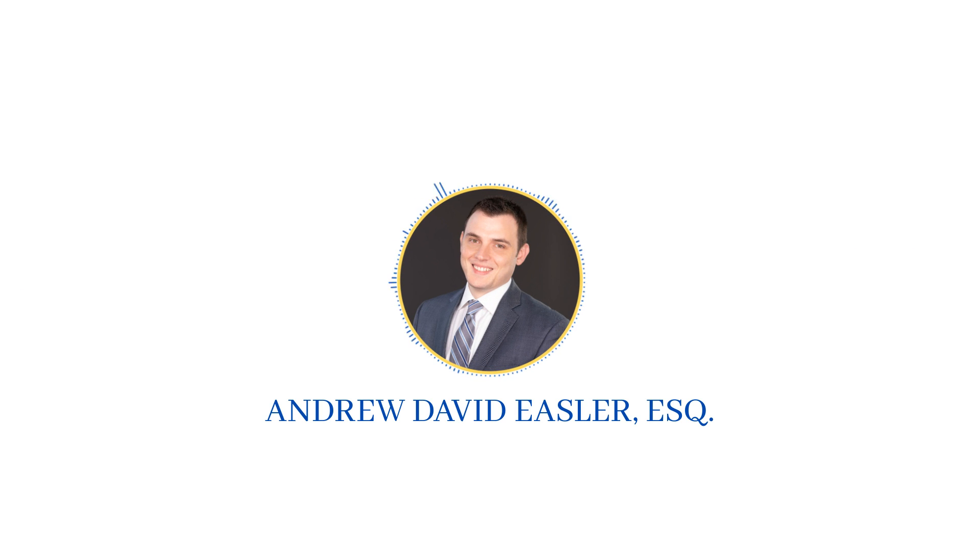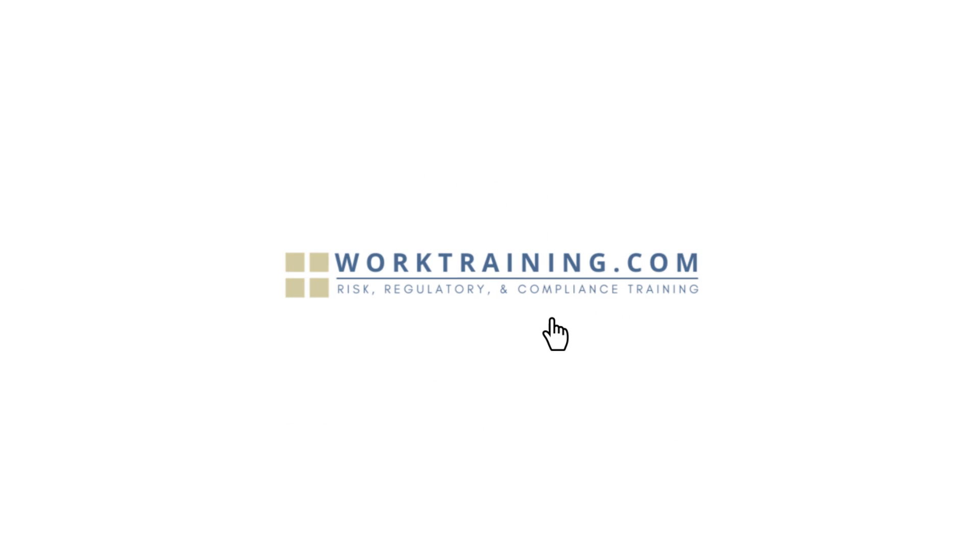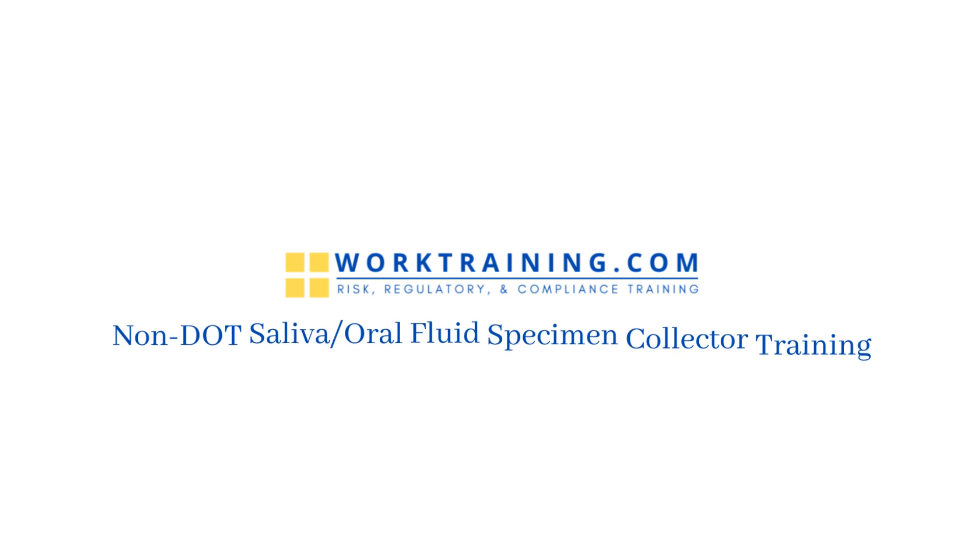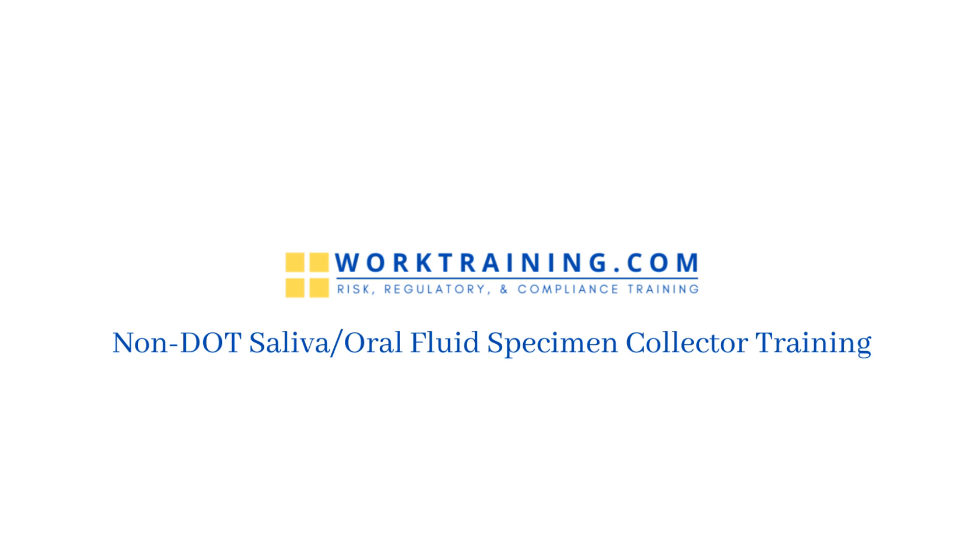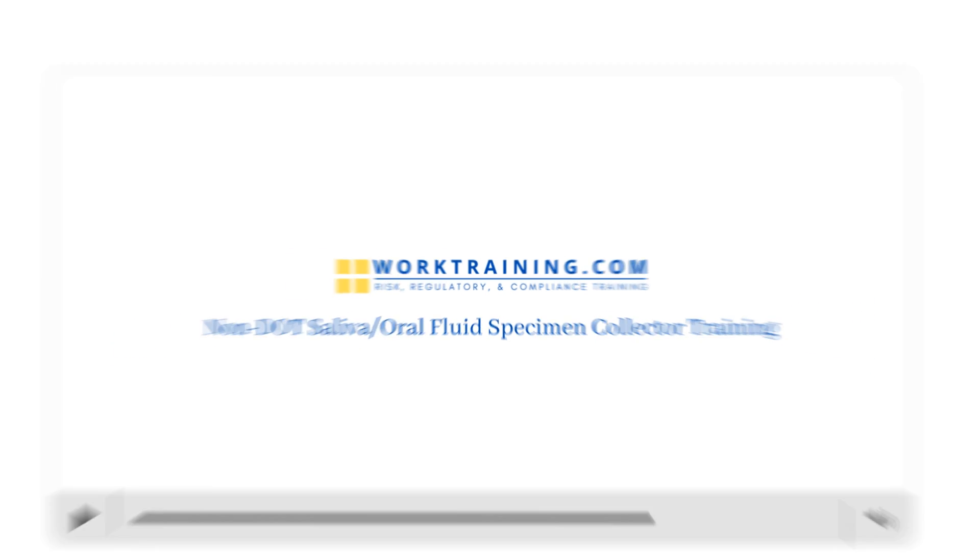Hello, I'm Andrew Eastler, an attorney and co-founder of WorkTraining.com, and this is a quick overview of our Non-DOT Saliva Oral Fluid Specimen Collector training course.